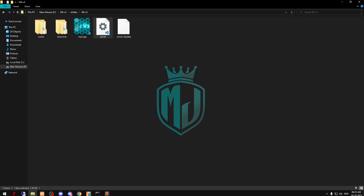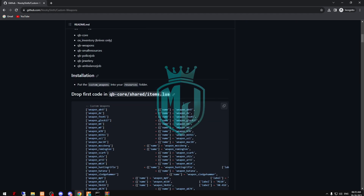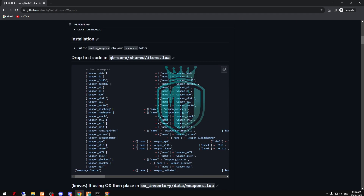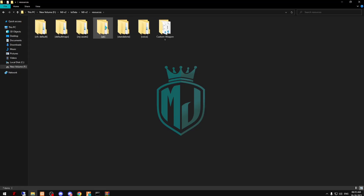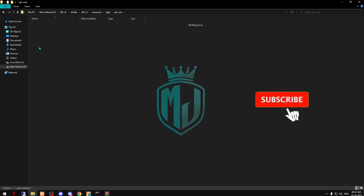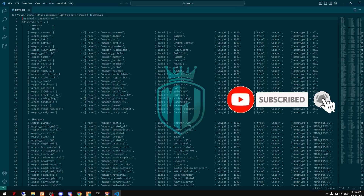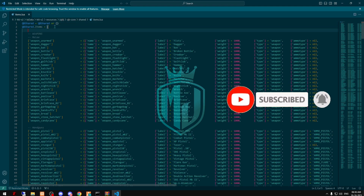Now we have to come to the website right here on the link, and now we have to copy these items — that's the weapon names. Then we have to go to QB-Core, share, and items, so we need to add these items right here.